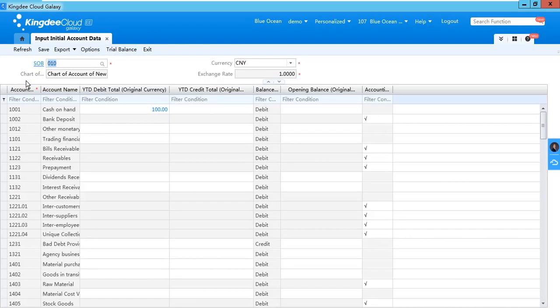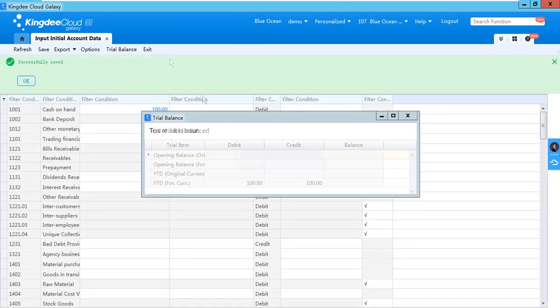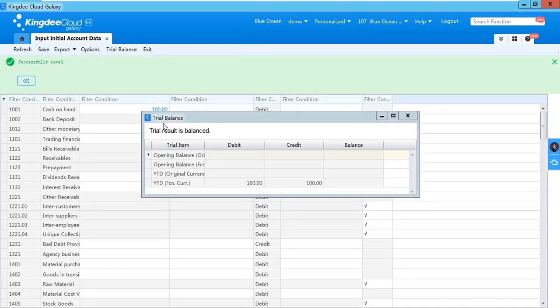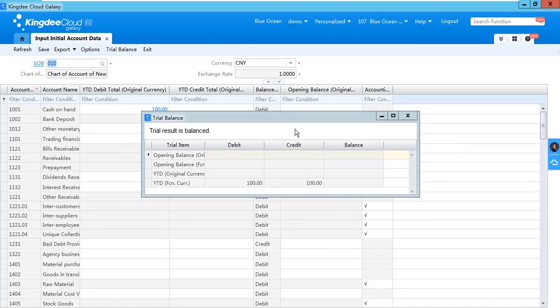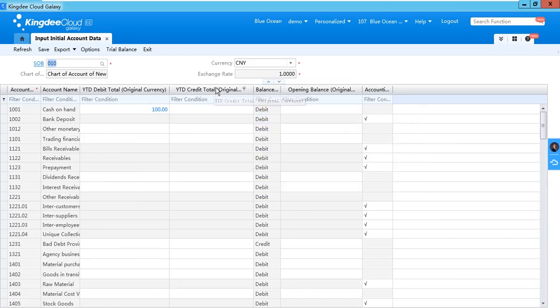Save. OK. If the total debit and total credit is equal, it means you almost finished your work from inputting the initialized account data.